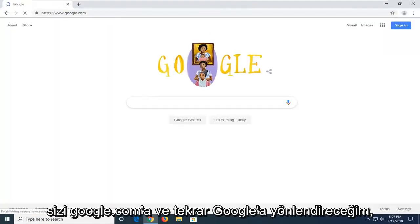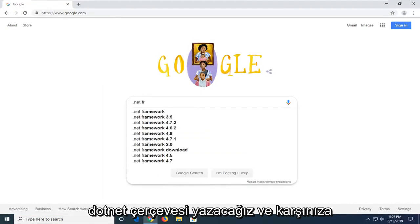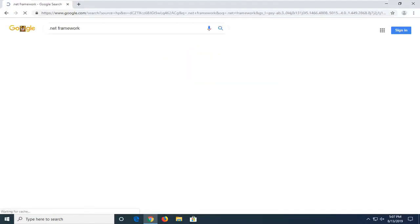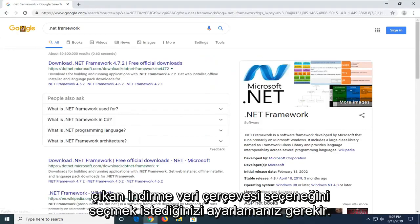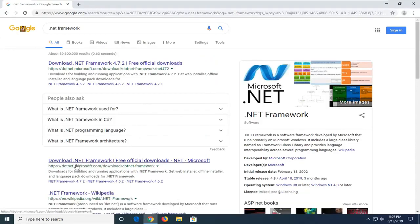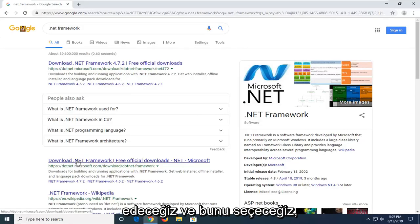And into Google again, we're going to type .NET Framework. And you want to search that up. You want to select the download .NET Framework option that comes up with the search results. So we're going to go ahead and select that.